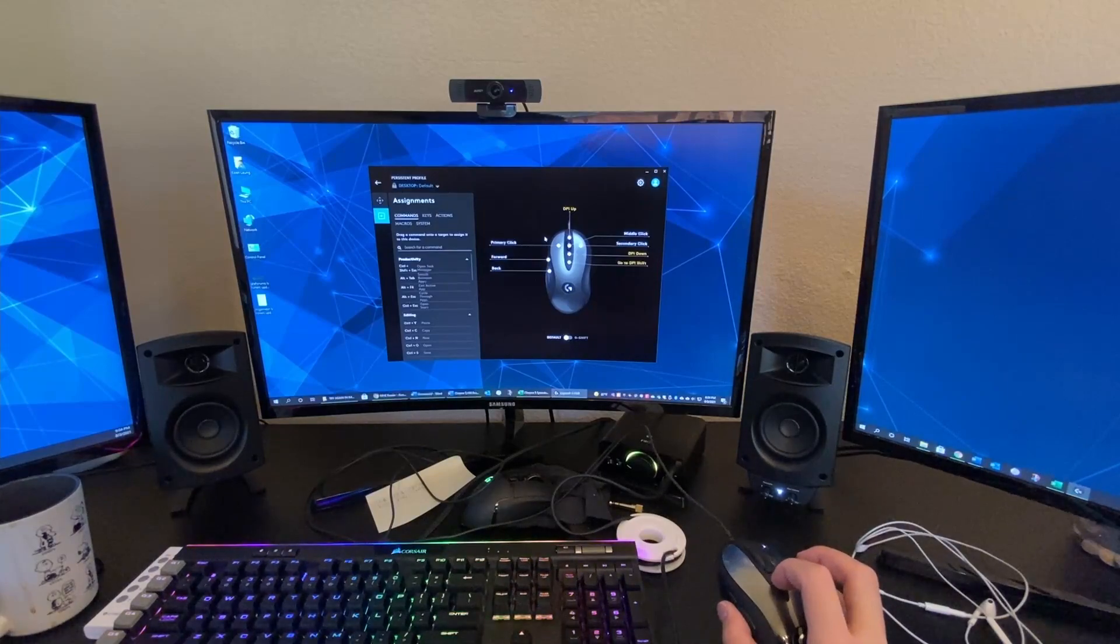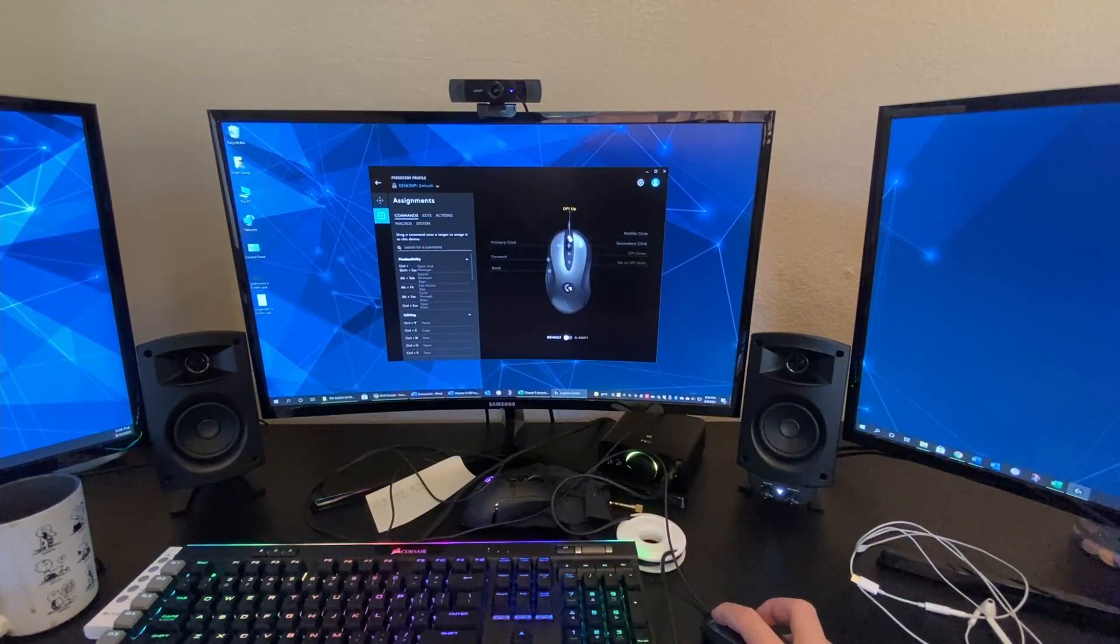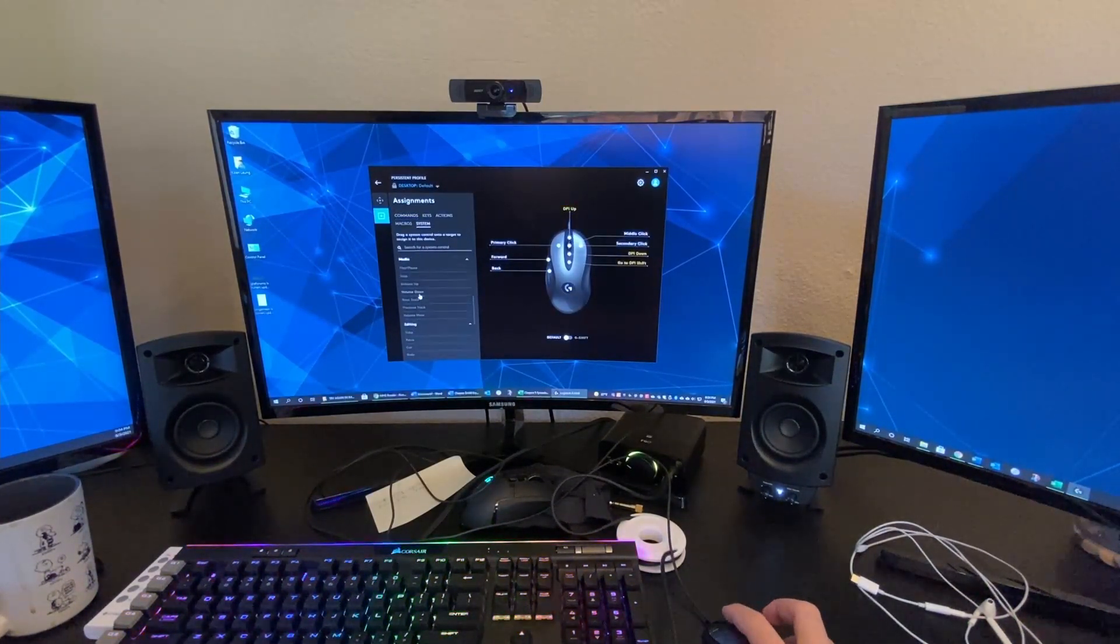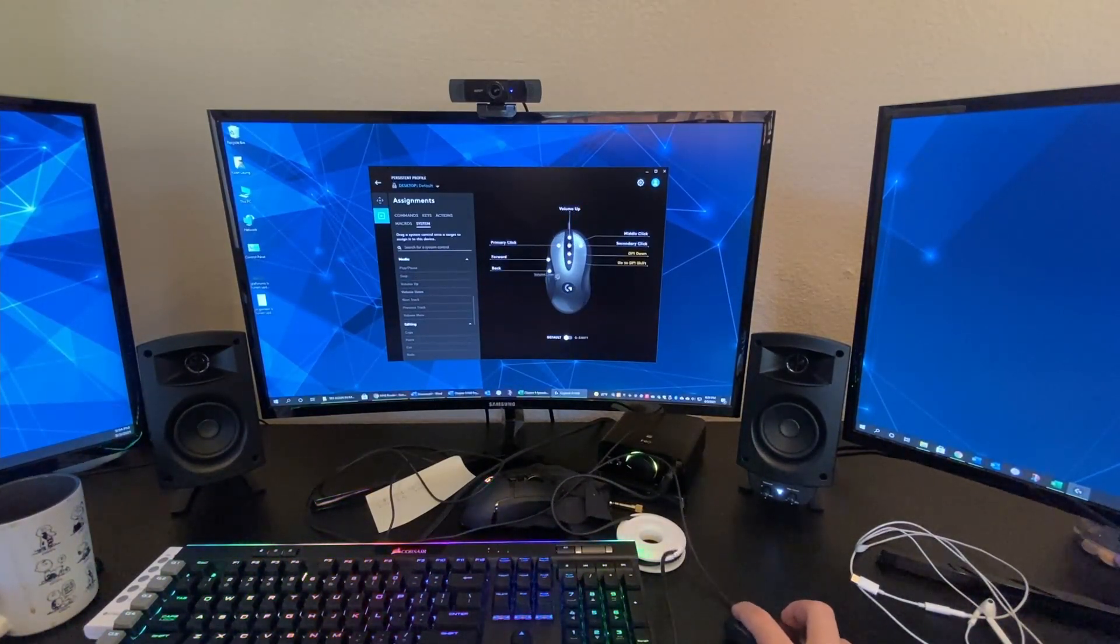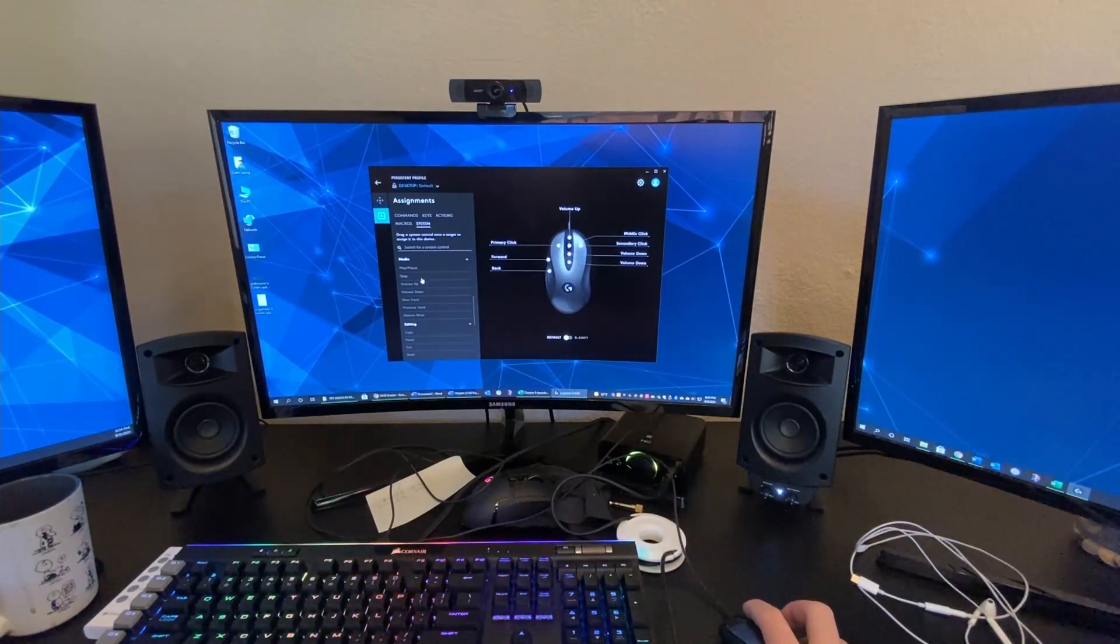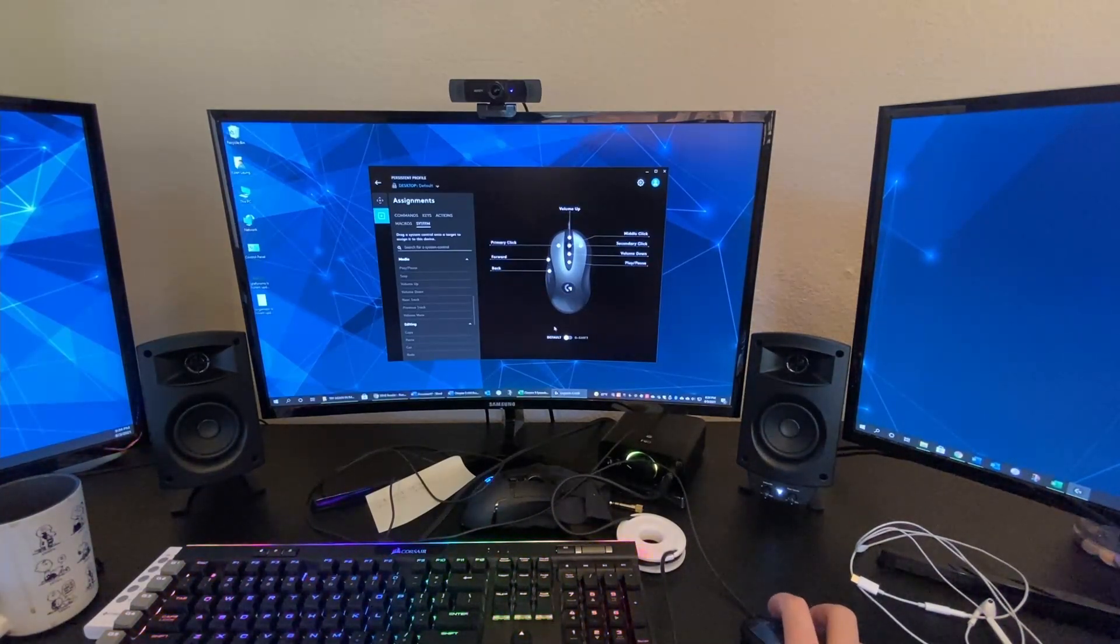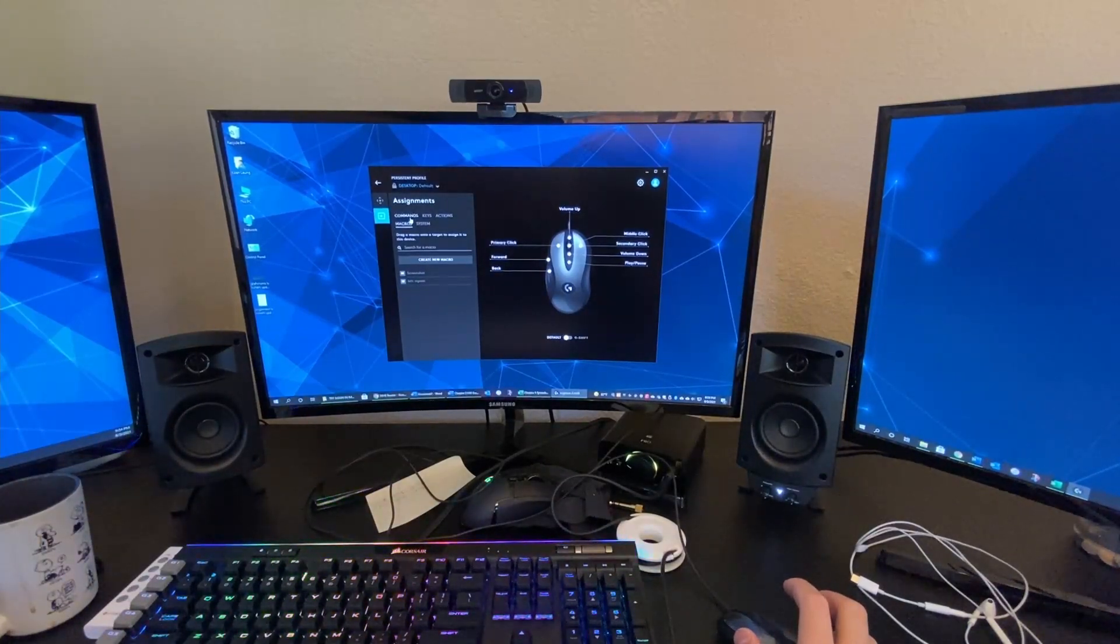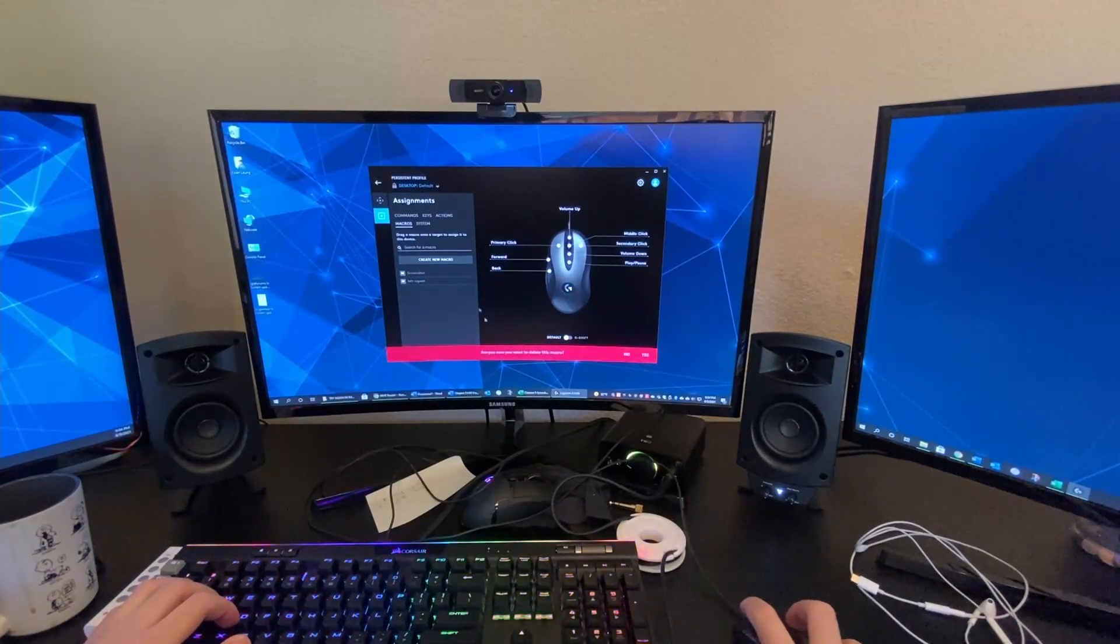Right here. Currently, they're defaulted for different dpi speed. But what I was thinking, I'm probably going to change this soon, but it's just for now. Yeah, just leave it as that for now. I can delete this macro. I don't need it.